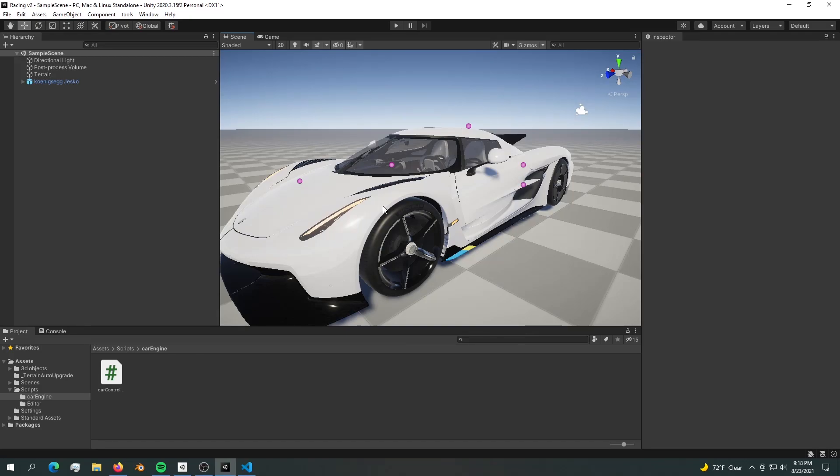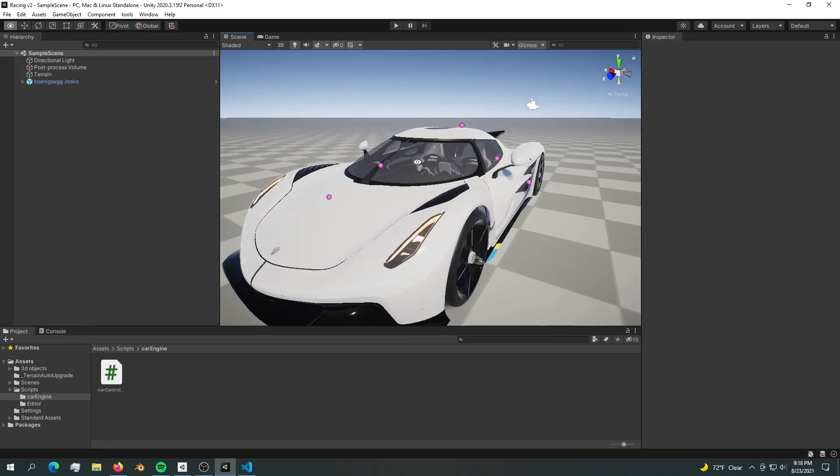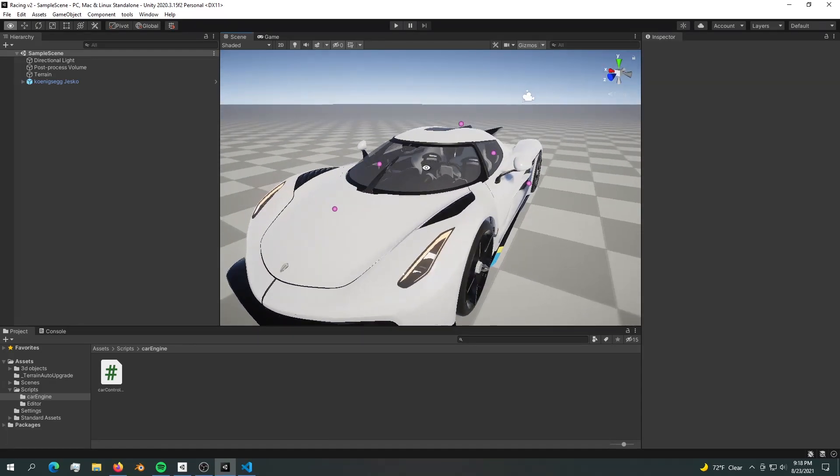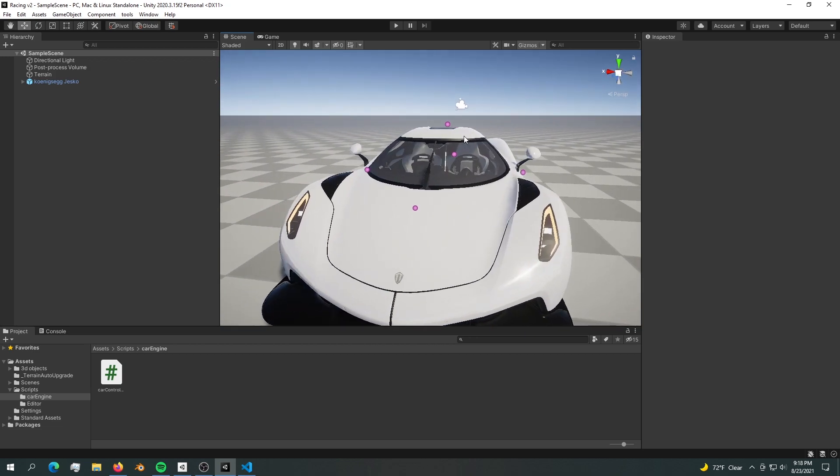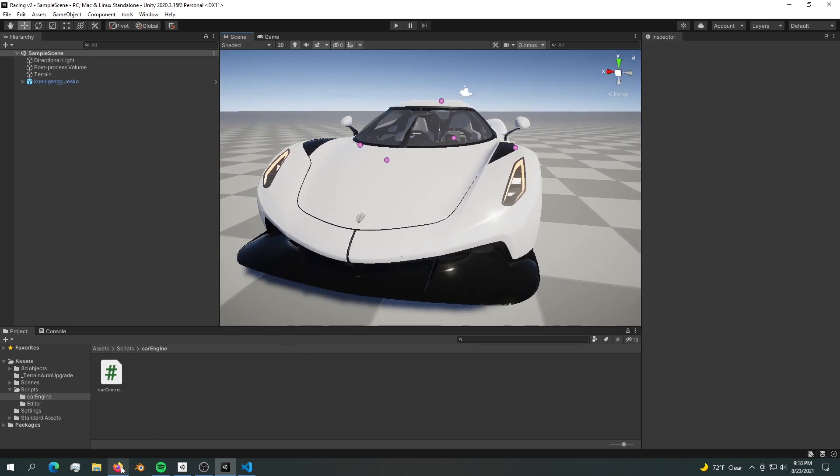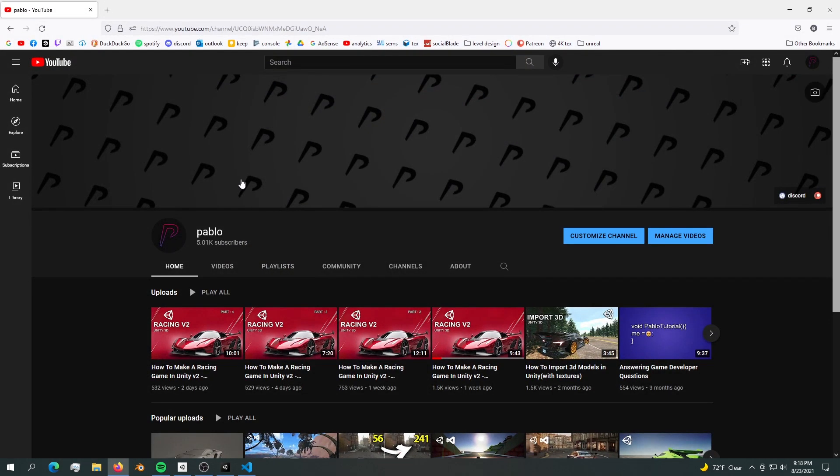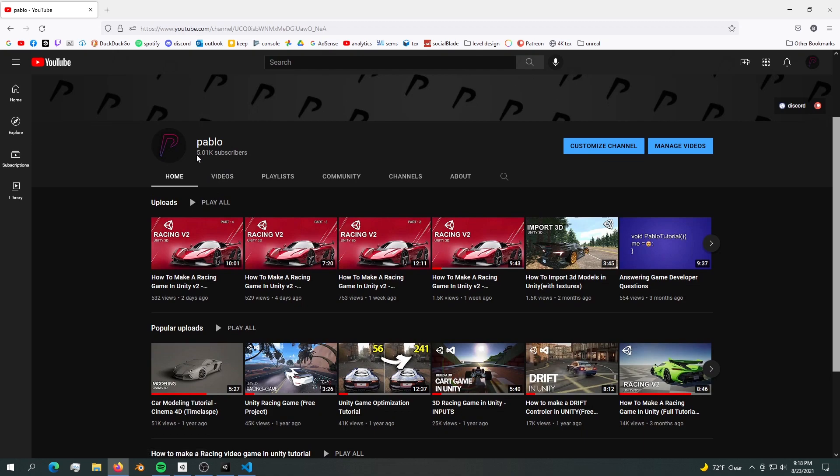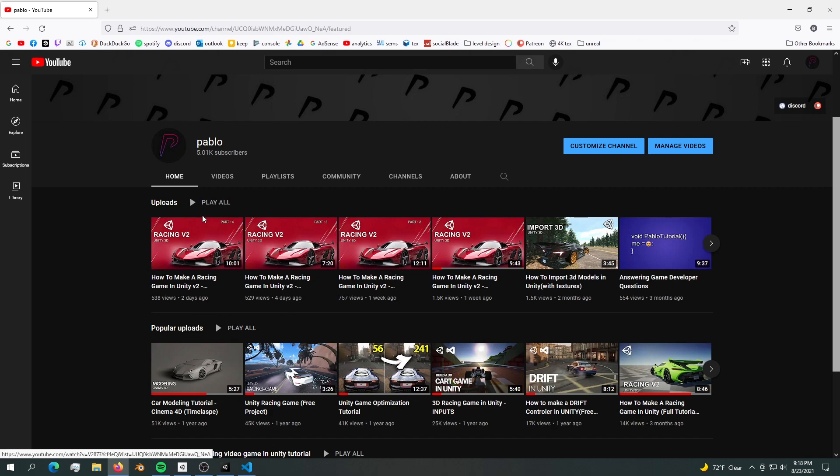Welcome back into the racing game series version 2. Before we do anything in this game, I just want to thank each and every one of you who helped me reach 5000 subscribers. I hope I'm doing a great job teaching you in these videos. I'm really really thankful.